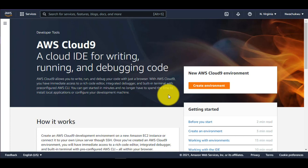So if you finish writing, debugging, and deploying your code and step away, let's say for 30 minutes or one hour, you can configure that. Or if you don't even want the auto-shutdown, that's also a feature you can configure right here in Cloud9.